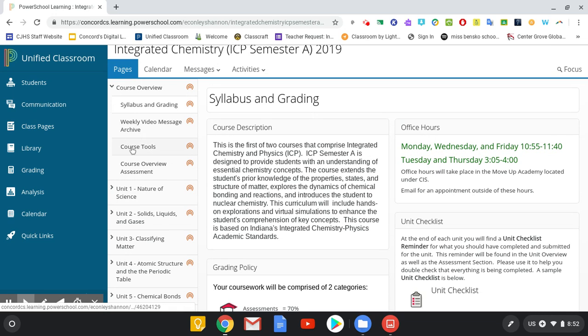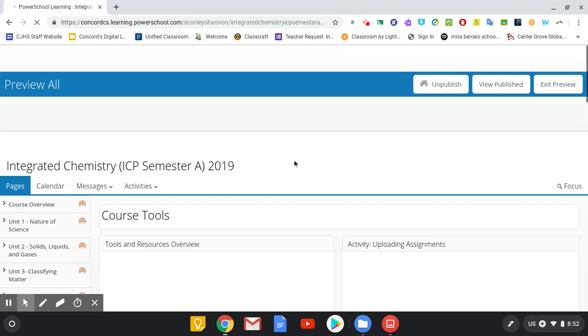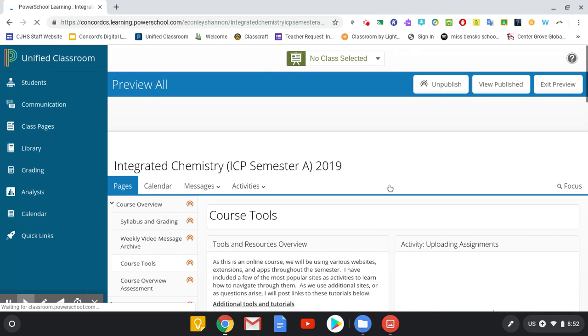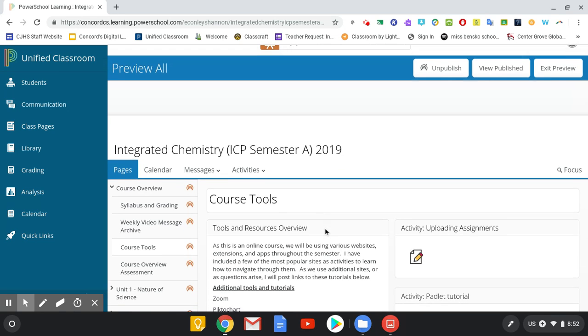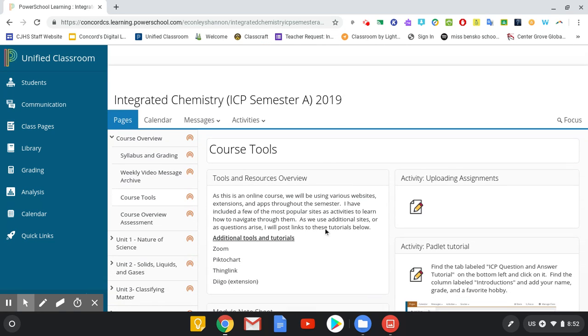So what I'm going to do is go down to course tools. This is the main tab here that is set up like the rest of the unit and the rest of the semester is going to be set up. You will see.